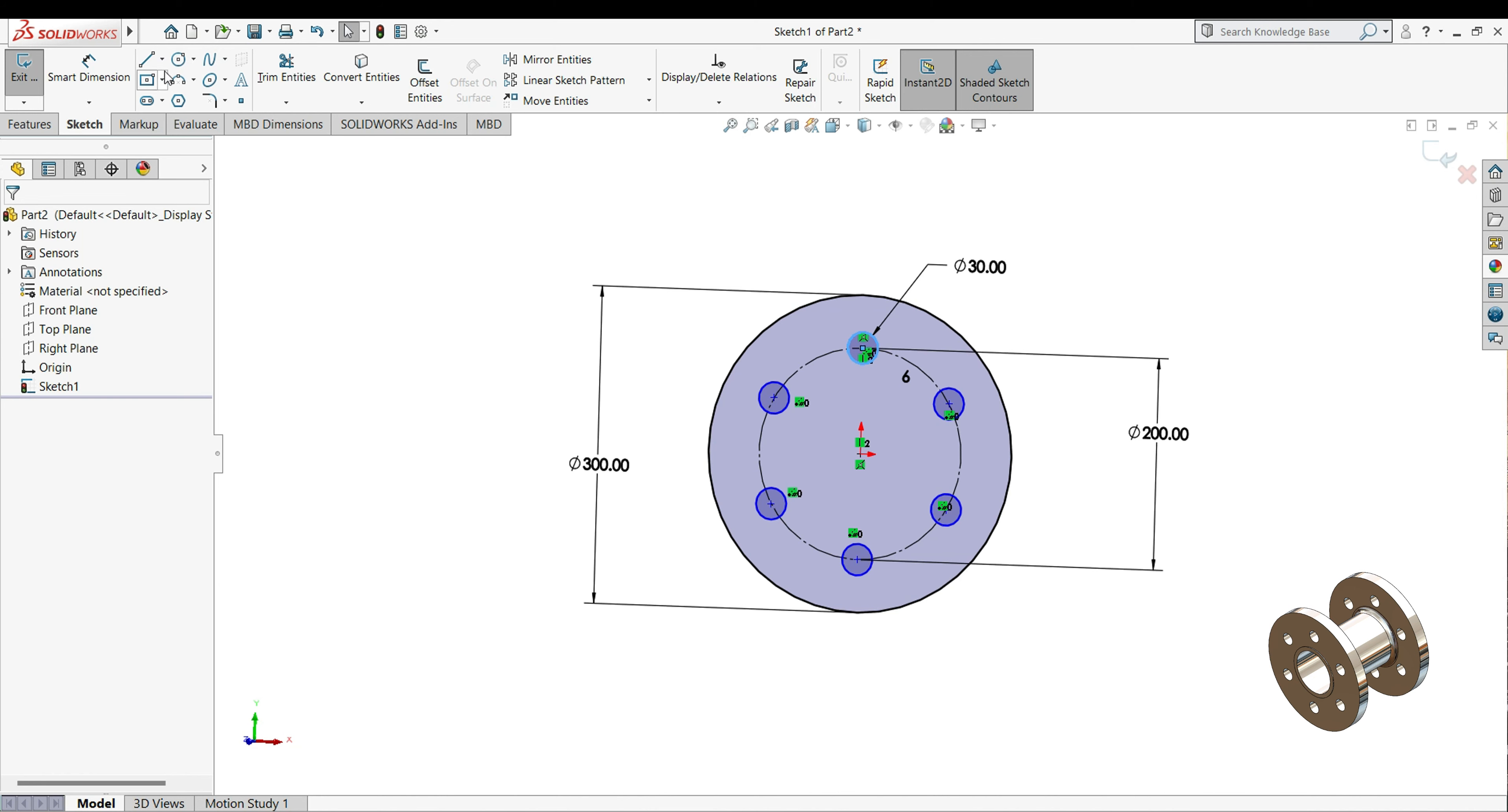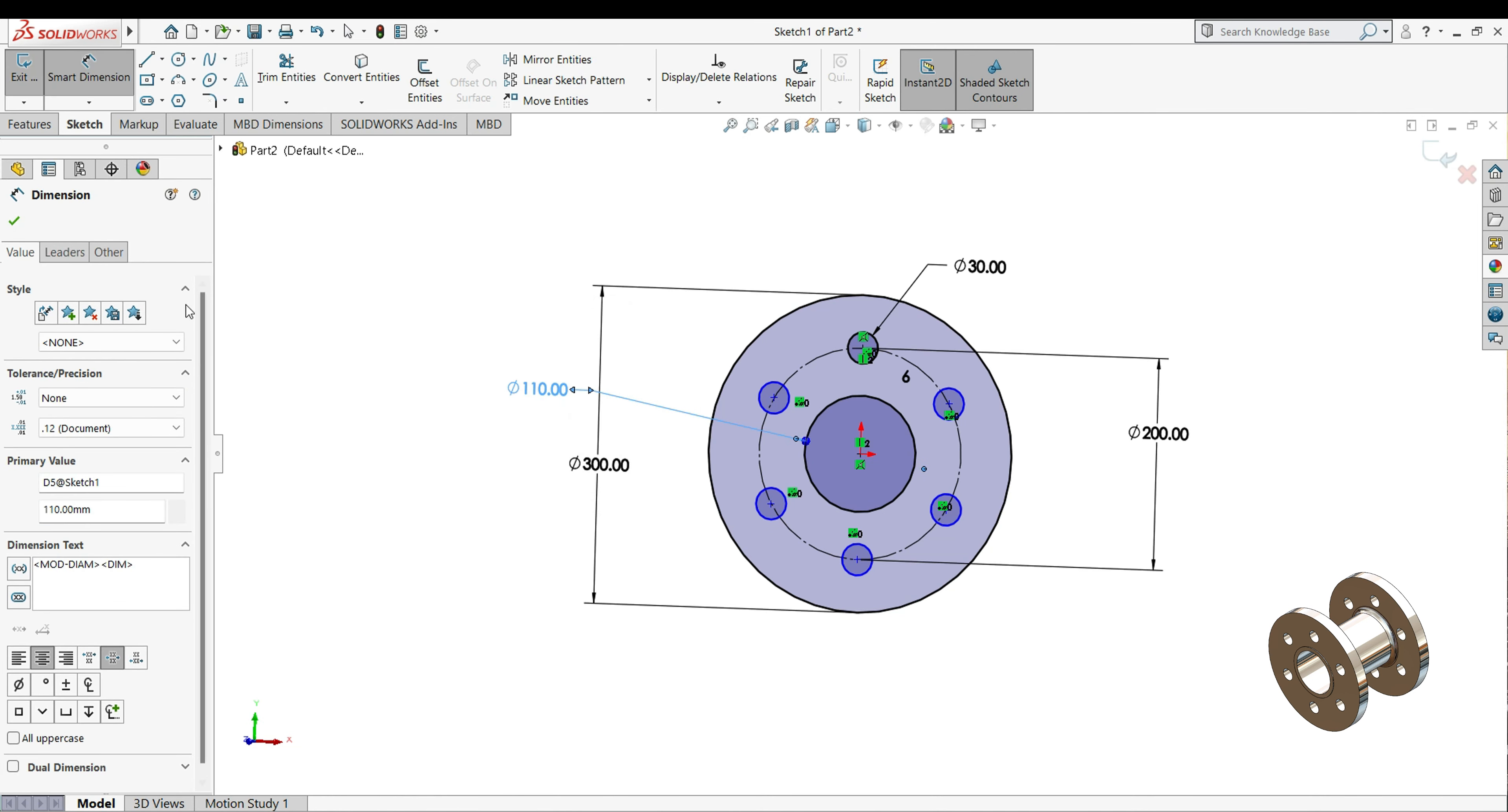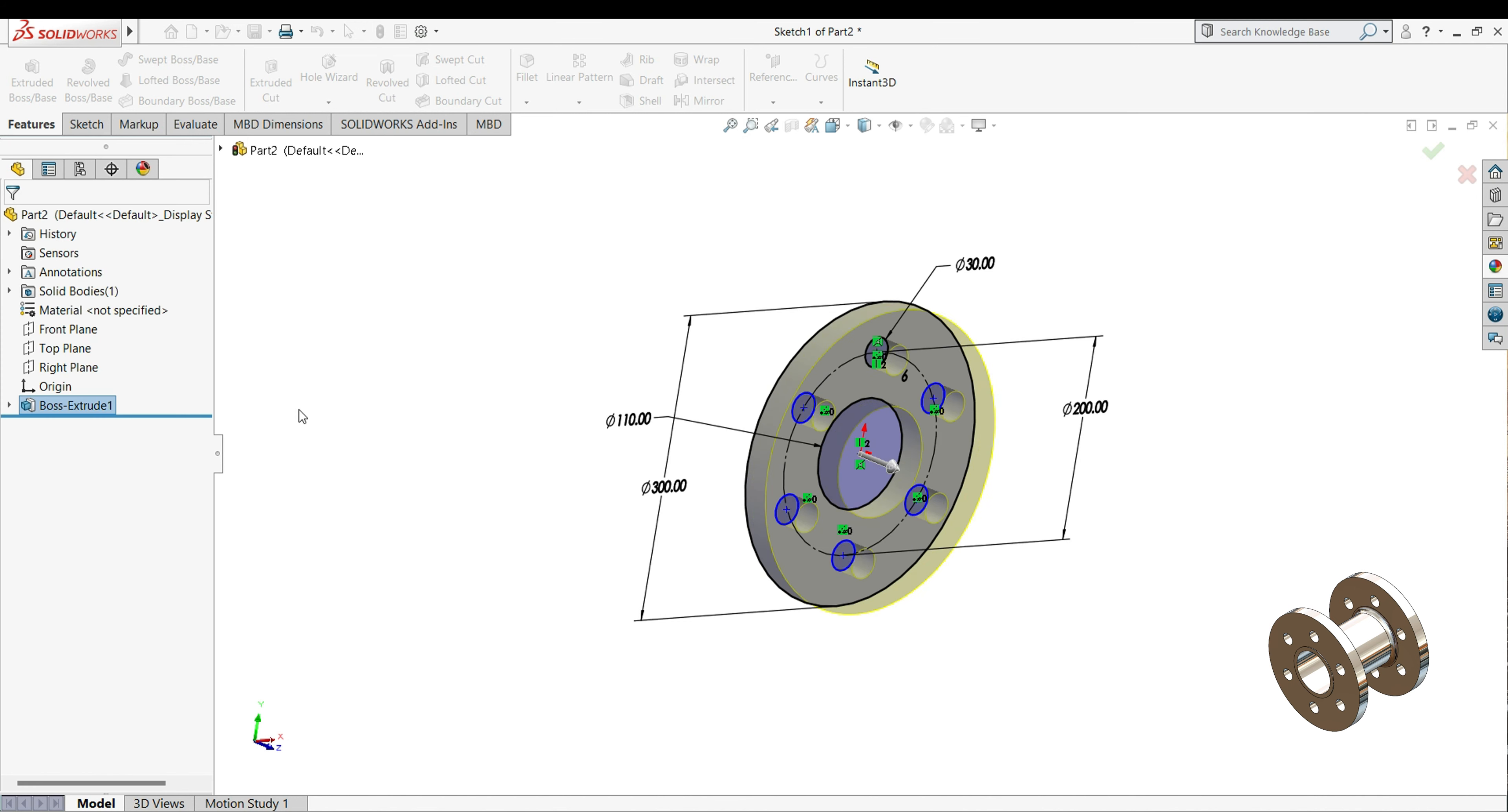Now select your one more circle, and draw one circle here, and this dimension we will keep 110mm. Then go to feature, select your extrude boss base. And extrude up to 28mm.